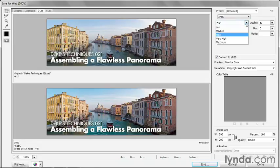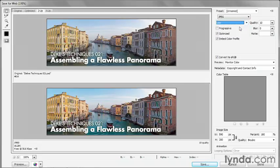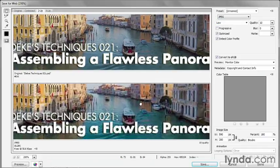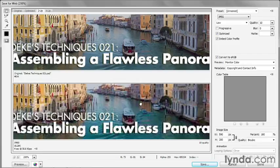Just to give you a sense of what's going on, I'm going to switch the Quality setting to Low, which is going to result in just about the lowest quality image possible. Now I'll zoom in on my images by pressing Control plus or Command plus on the Mac.